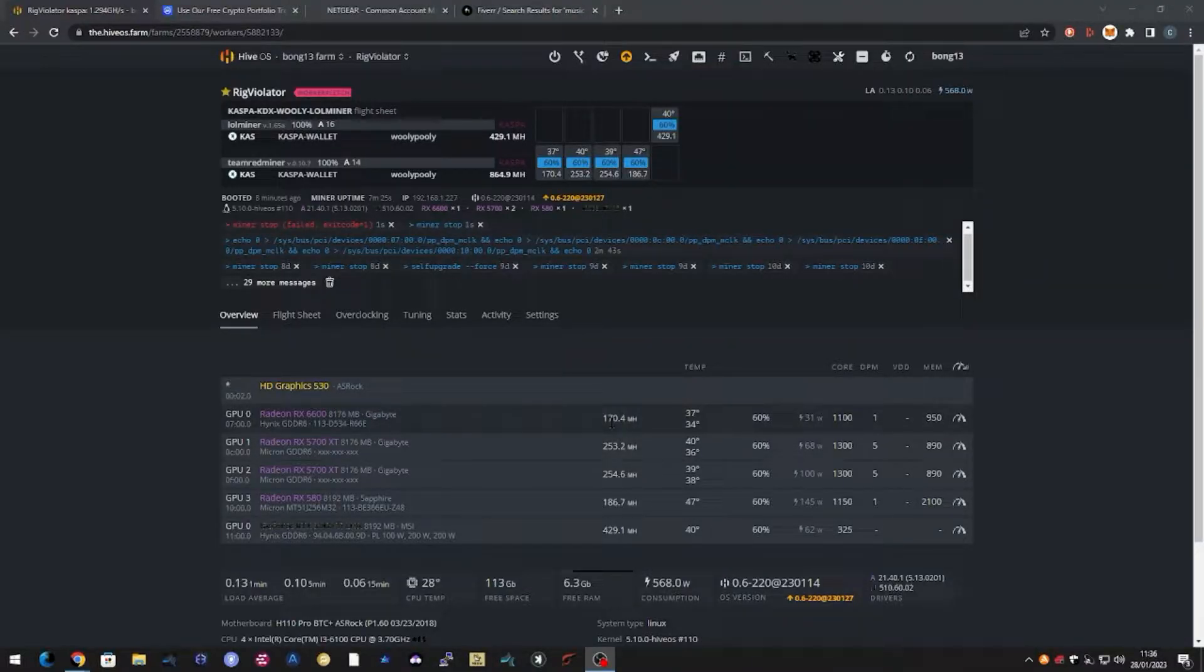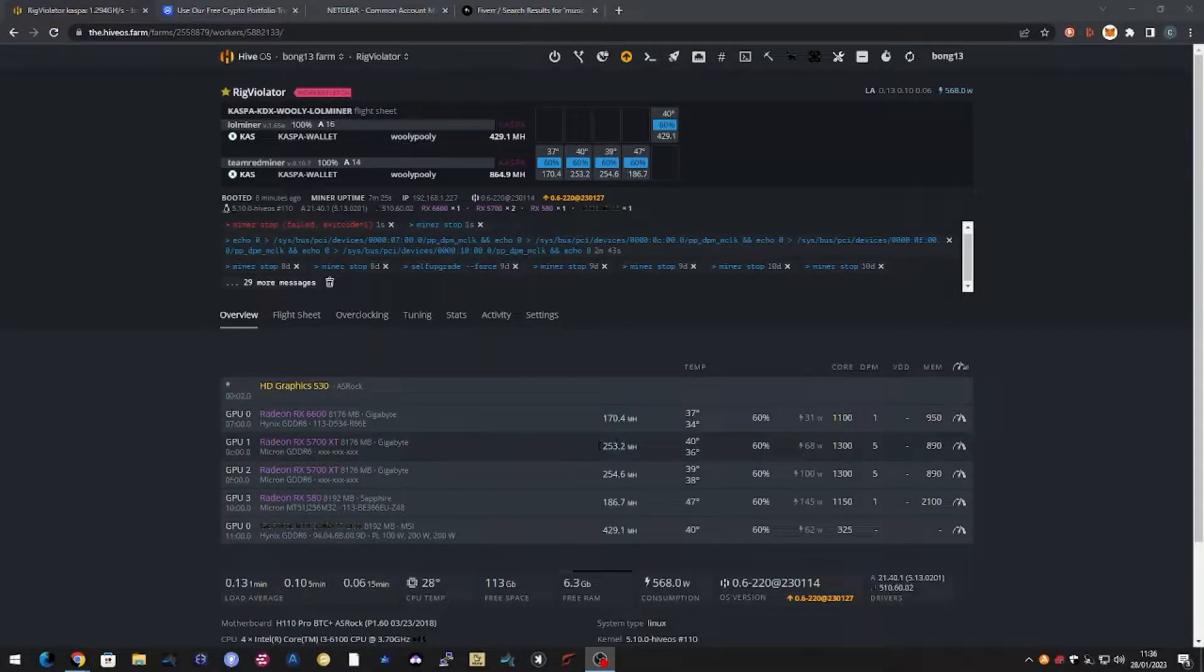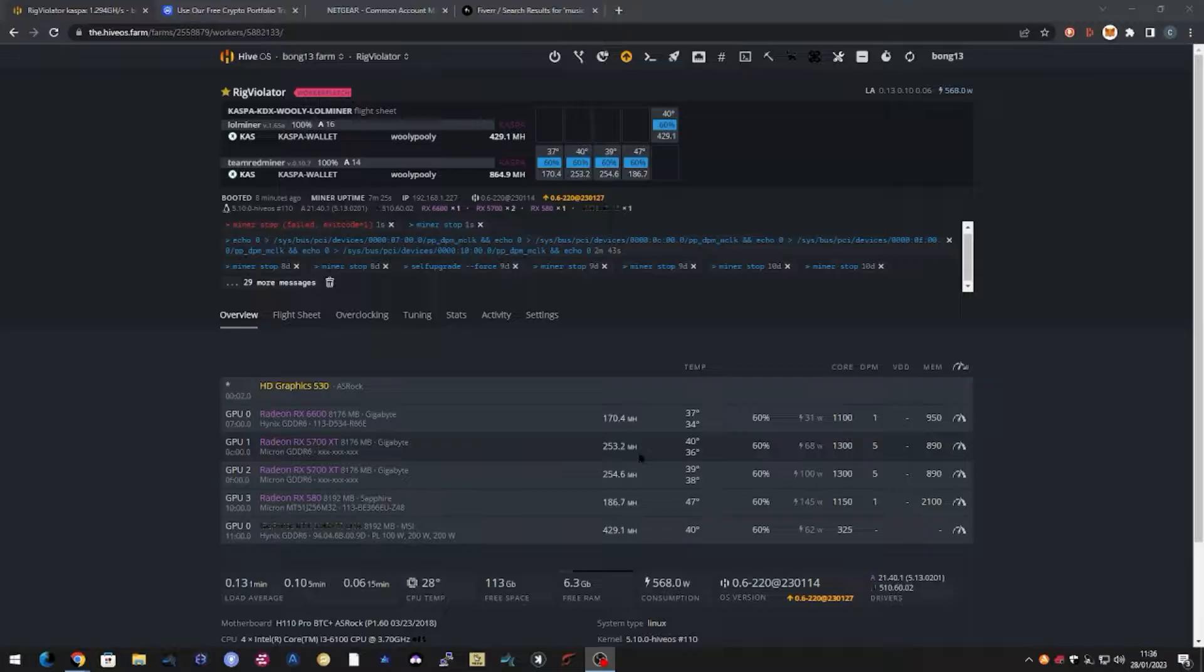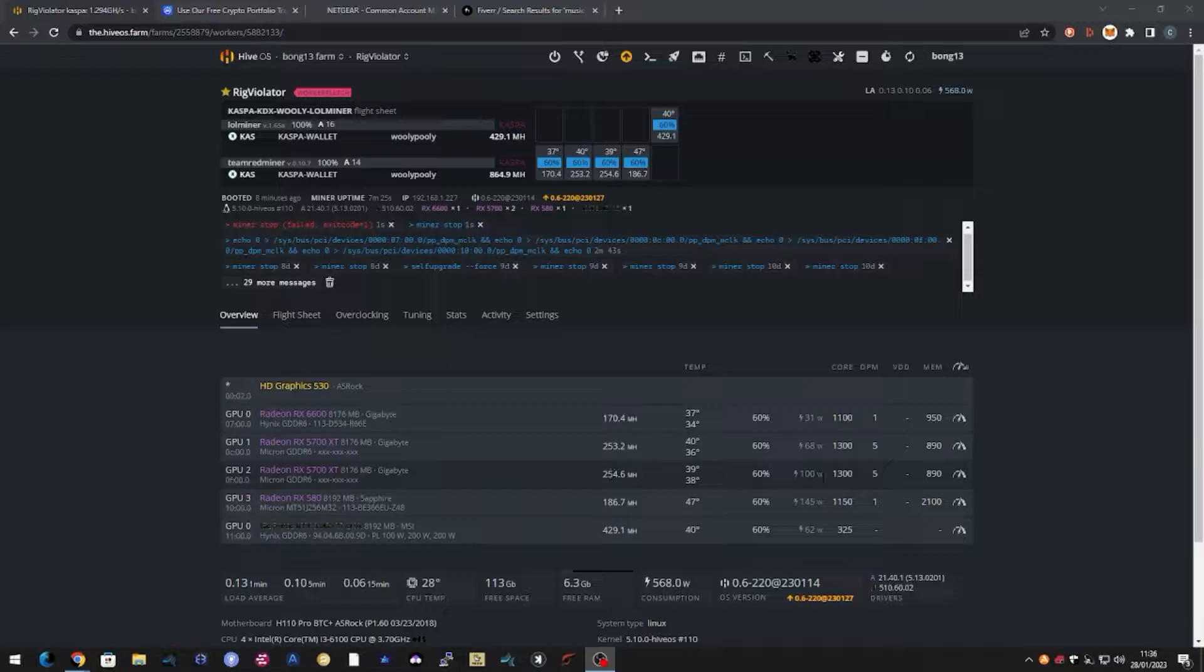And then the 5700 XTs, this is the one bog standard non-mining BIOS, 253 megahash and running at 68 watts. So that's not too bad, that's very efficient and not a bad hash rate at all on that card. But you can see the one with the mining BIOS is not optimized for Casper mining at all, similar hash rate but a much bigger wattage, 100 watts on that.